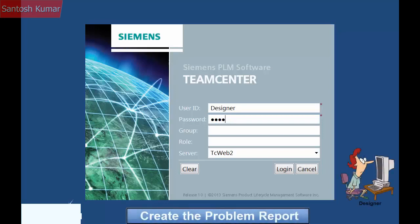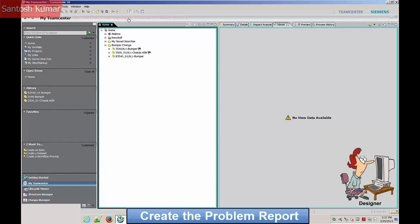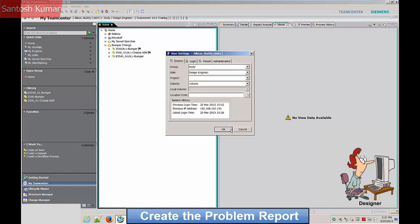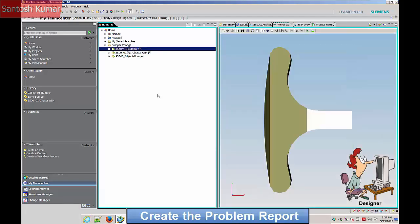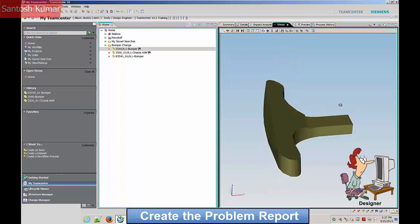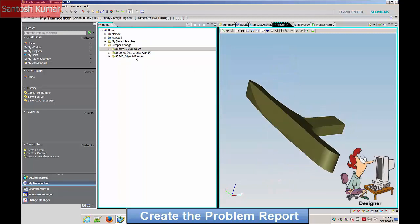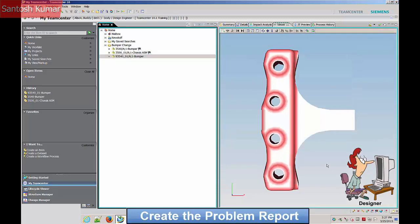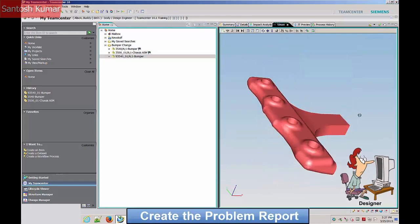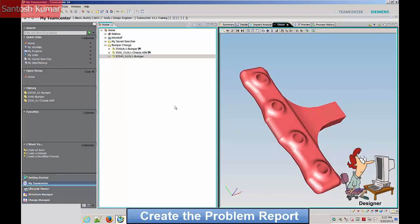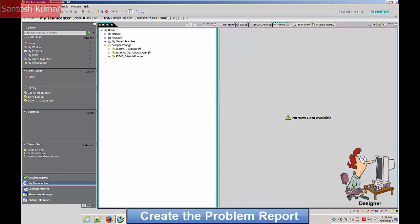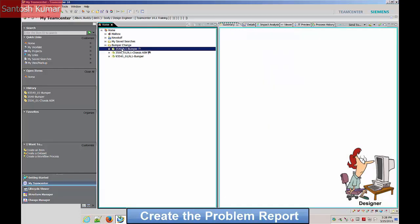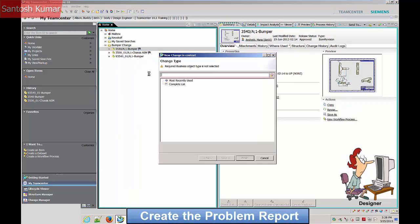The designer logs onto the system. Before working, check your current group and role to confirm the permissions for creating, editing and viewing the data. The existing and proposed parts are reviewed. A right click on the impacted part allows a problem report to be generated for that part.